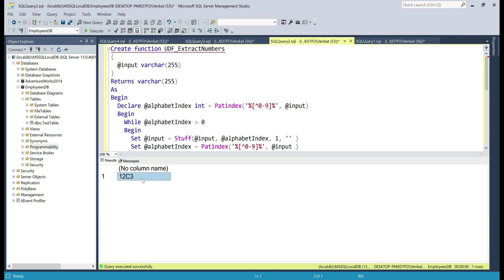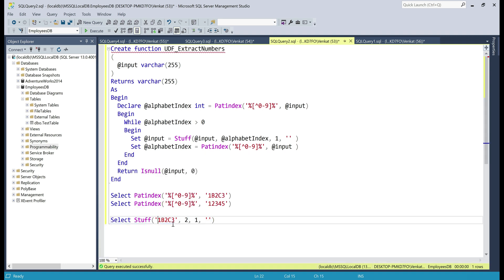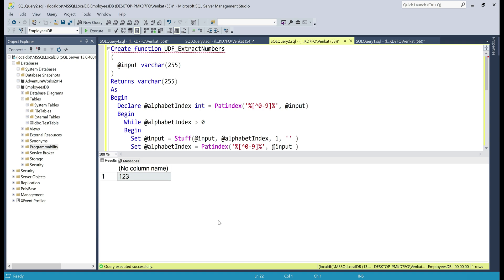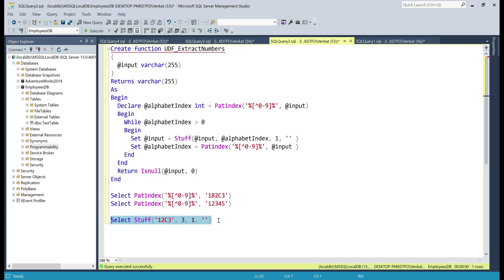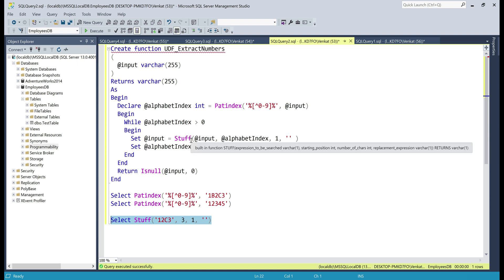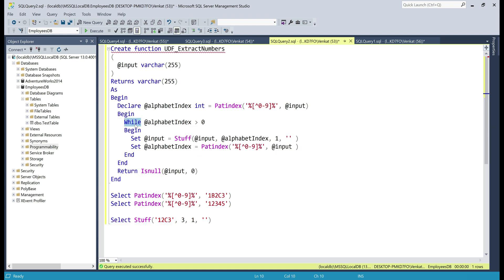Let's copy this result and specify it as the new input string. The first occurrence of a non-numeric character is letter 'c' at position 3. We specify that position and replace that one character with an empty string, so when we execute this, letter 'c' is gone and we get '123' as the result. Basically, PATINDEX, STUFF, and the WHILE loop are all working together to remove every non-numeric character from the input string.